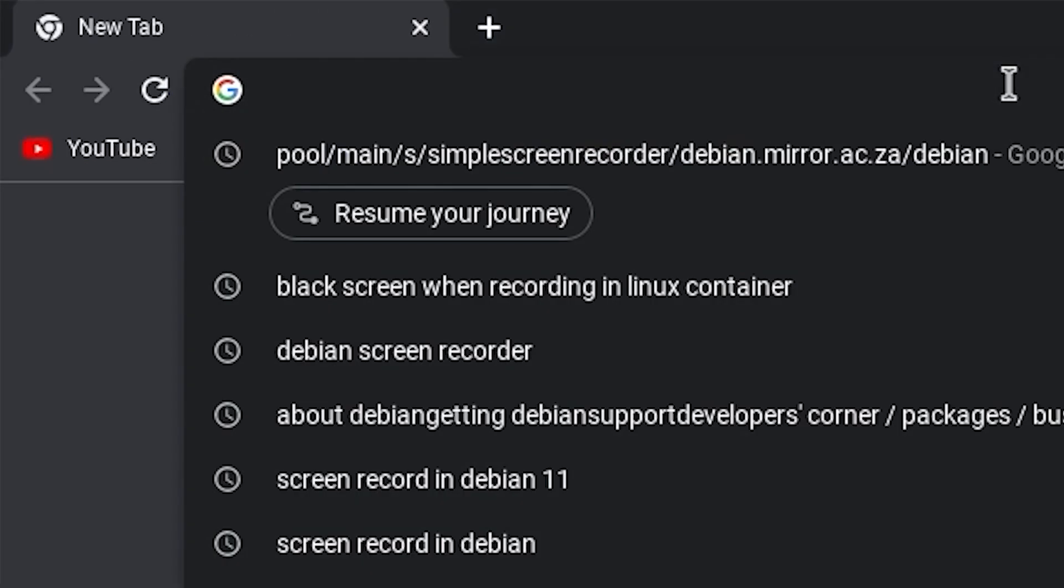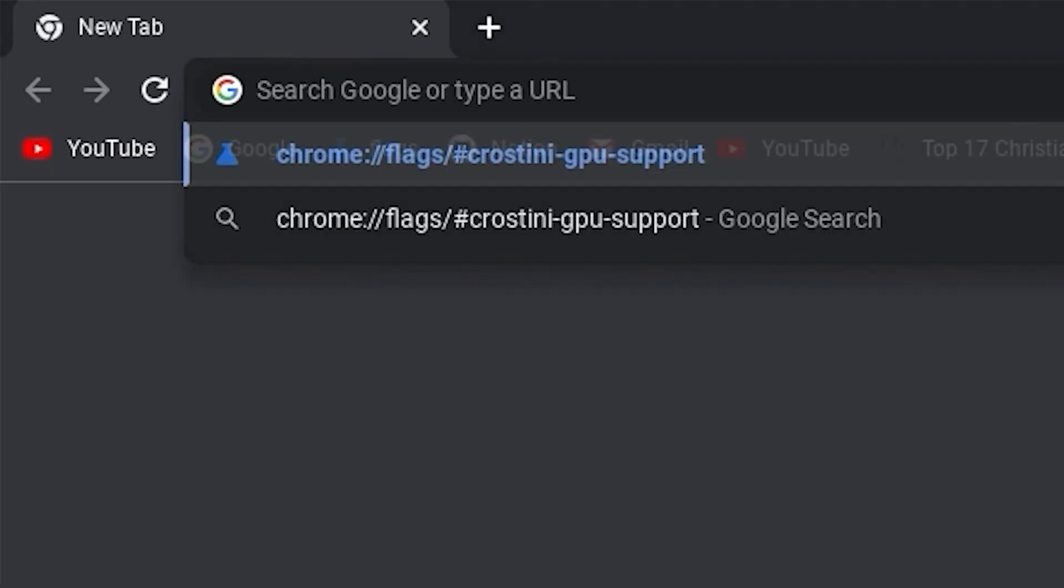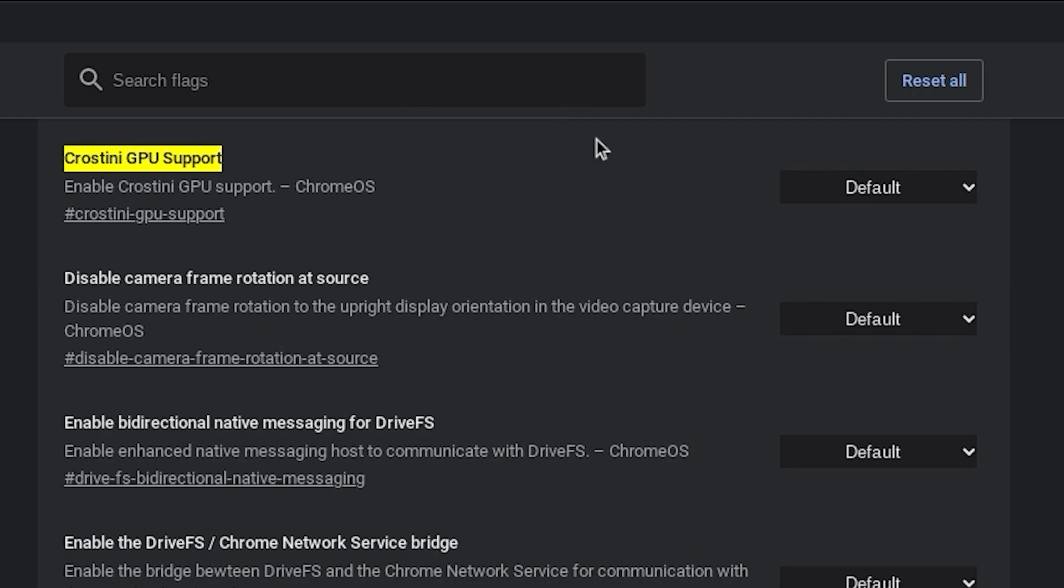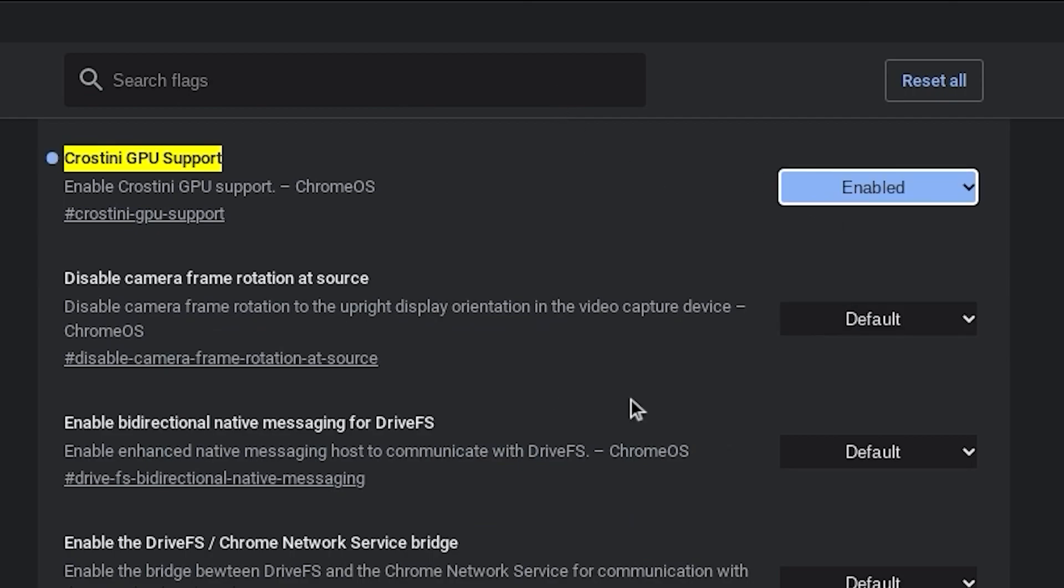Go back to your browser, paste it in your search bar and hit enter right away. Likewise, click on default and change it to enabled. Once done, click restart at the bottom right.